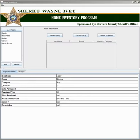Welcome to the Brevard County Sheriff's Office Home Inventory Program. This program is very easy to use. Today I'm going to show you just a few tips to help get you started. Let's take a moment to understand the layout.